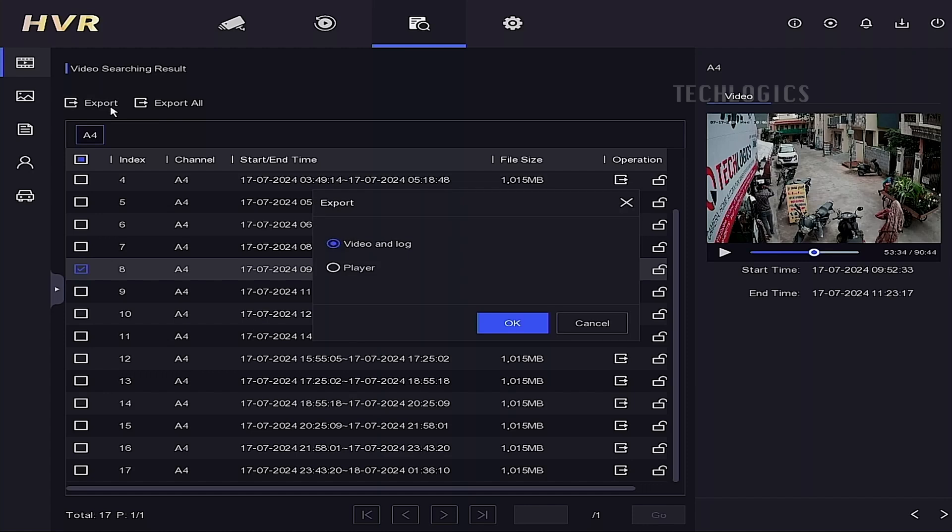After exporting, a small pop-up window will open showing the options: video and log, and player. Select video and log from there.